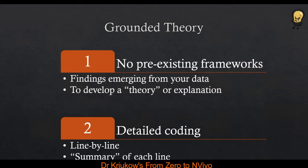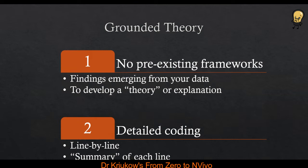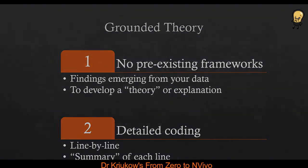And the second characteristic links to the first one. Because you don't want any other frameworks to be imposed on your data, and you want to start really from scratch, detailed coding is essential. Usually, not always, but usually line-by-line coding is applied in grounded theory research. So it's very detailed coding. Every code is pretty much a summary of each line at the beginning of your study, because later on you will start to minimize the number of these codes. But when you start, because you really don't want to miss anything, you usually apply line-by-line coding.